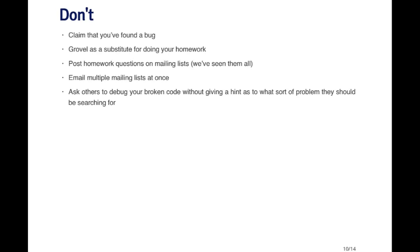Don't ever email multiple mailing lists at once. This is a little bit annoying because people will be subscribed to different mailing lists and will be getting your message more than one time. It's important to figure out which mailing list is the most appropriate mailing list for your question and then send the message to that mailing list or forum. And lastly, don't ask others to debug your code without giving some sort of hint as to what the problem might be. It's very difficult when a person posts a long listing of code and says there's a problem in here somewhere, I don't know where, please help. It's better to specify where you think the problem is and what you're trying to do so that everyone can save some time.